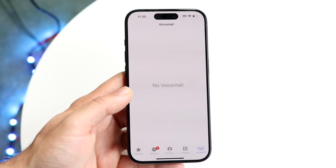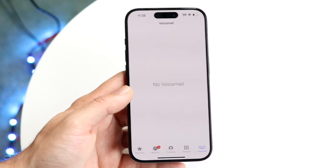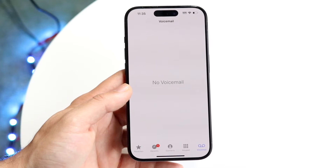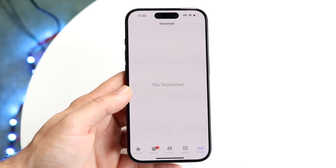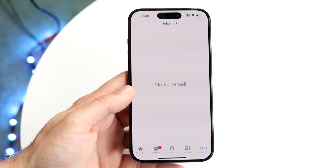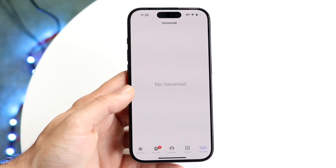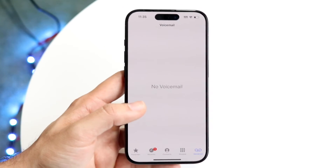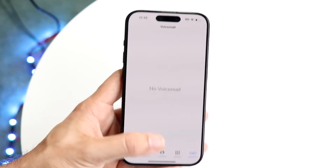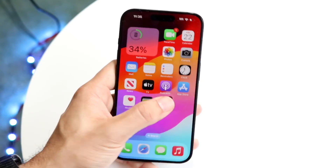Your visual voicemail application may not be up to date, so you may want to contact your carrier. Let them know you're deleting voicemails but it's still saying it's full. They can go on their side and delete old voicemails that may not show up on your device but appear on their end.